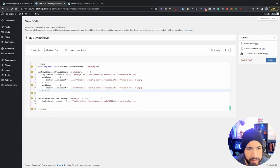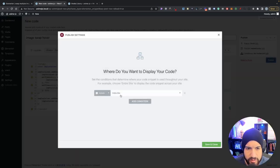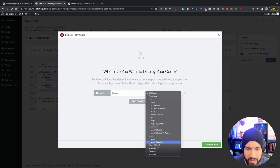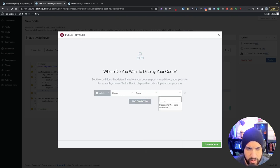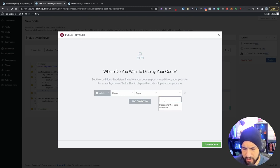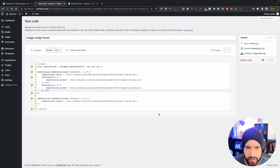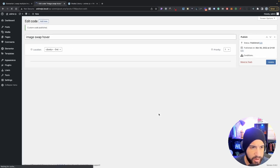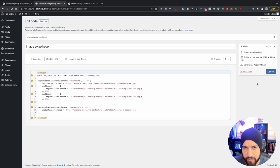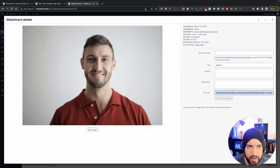Click Publish and set this to Singular, since it's going to be just on that specific page. I recommend this so the code isn't loaded on every page, which can slow down your website. I'll name it 'Image Swap Multiple', save it, and add it to our page.